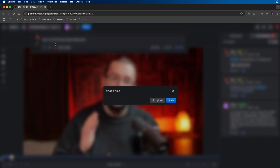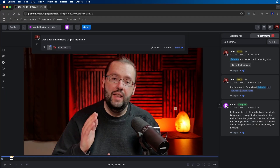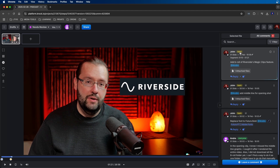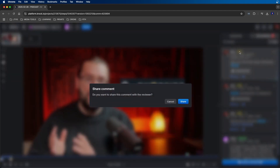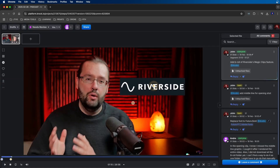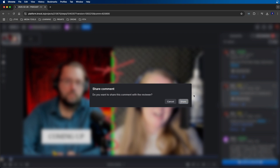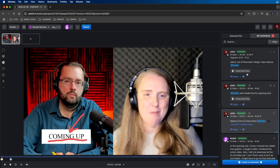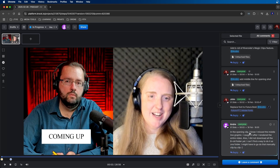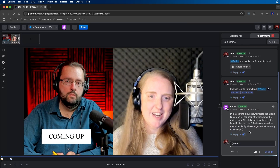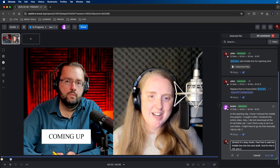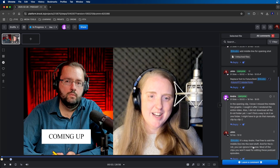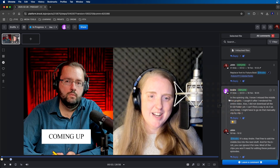By default, comments are added to the team, but if you want to share with everyone you can click on team and change it to share. If you share this file with external customers, they'll be able to see the comment; if you keep it on team, only your team members will see it. You can also see that Andre added a comment when he uploaded the video. You can respond to comments by clicking the reply button, and you can also leave emoji reactions by clicking the emoticon button.